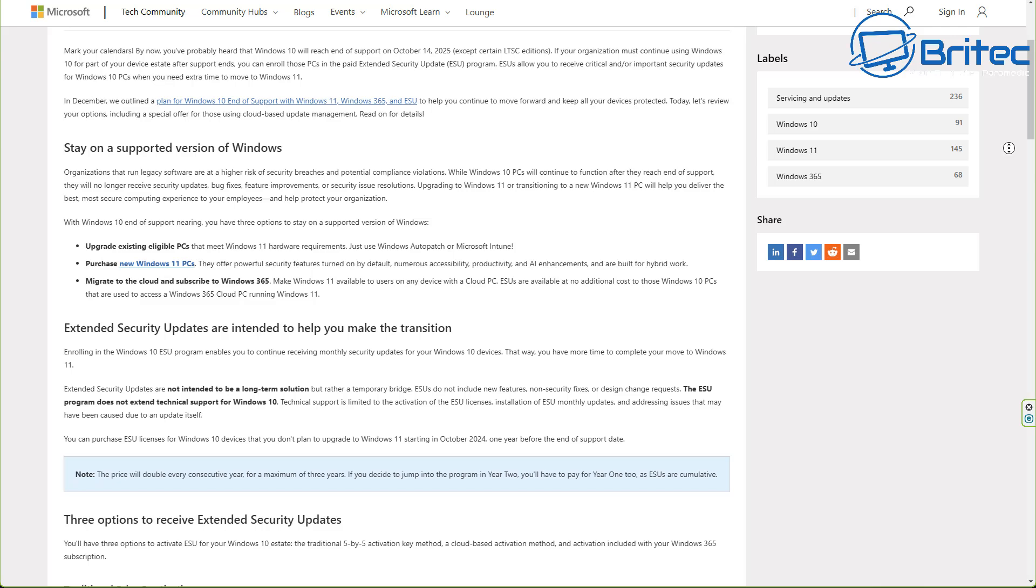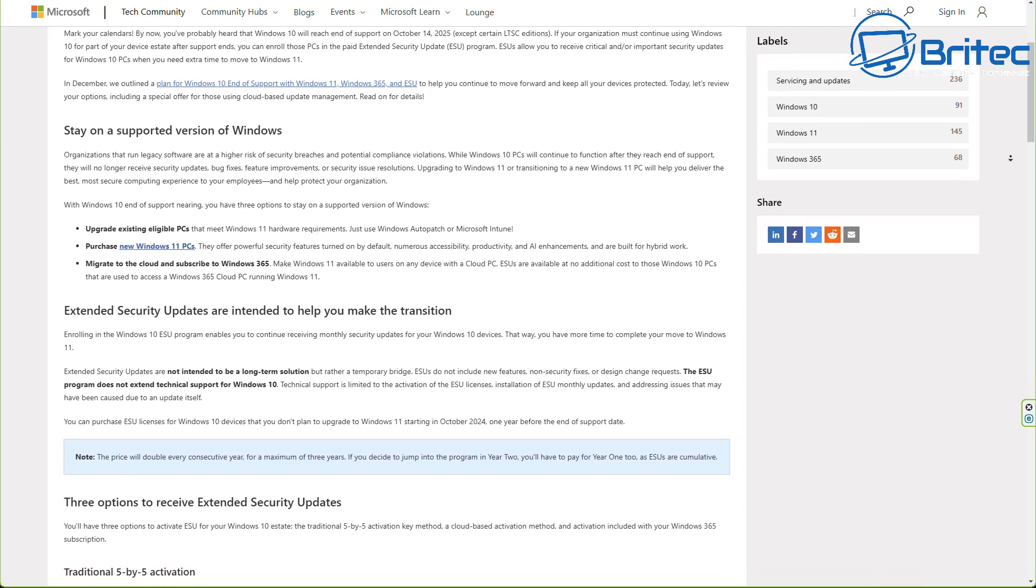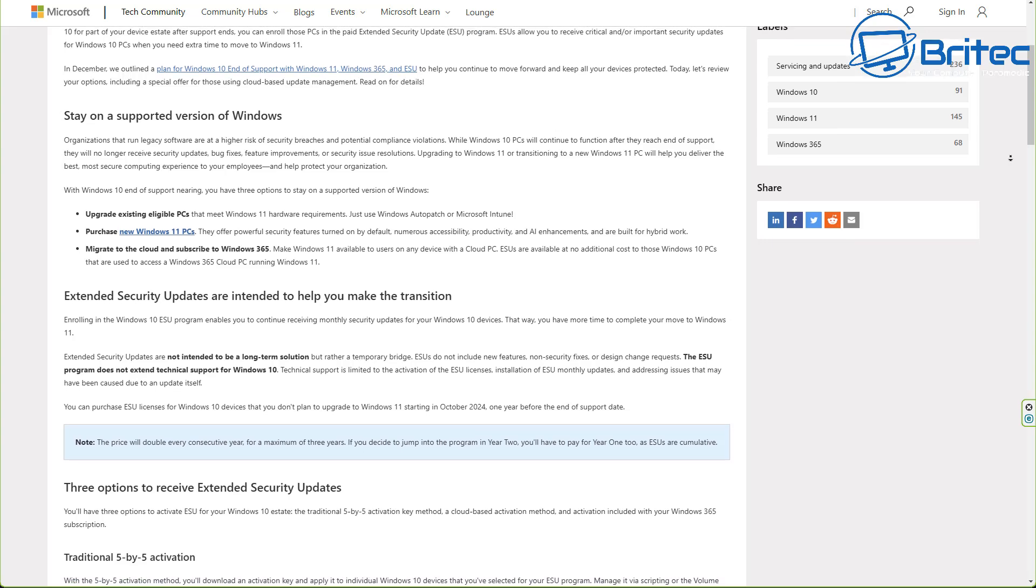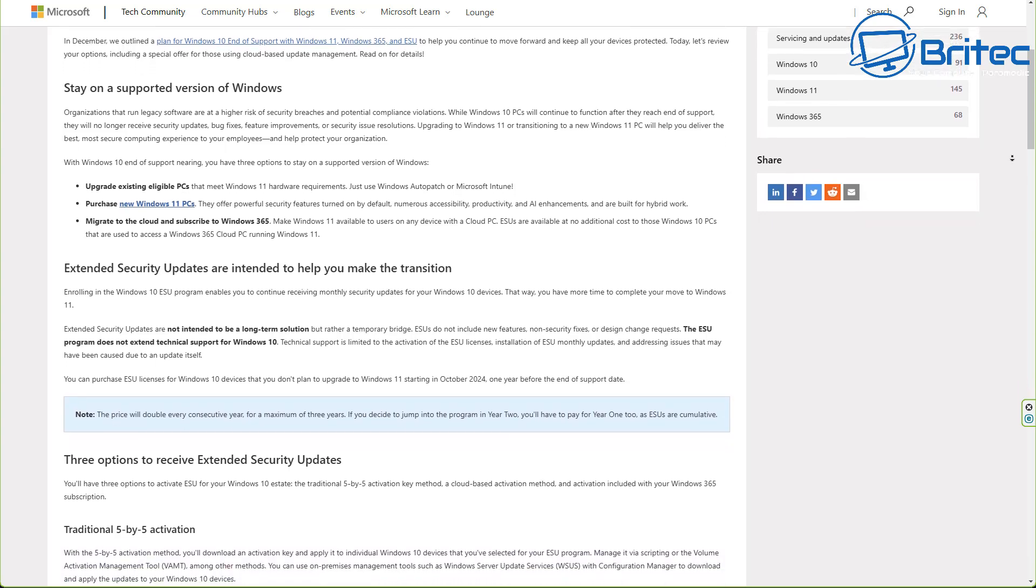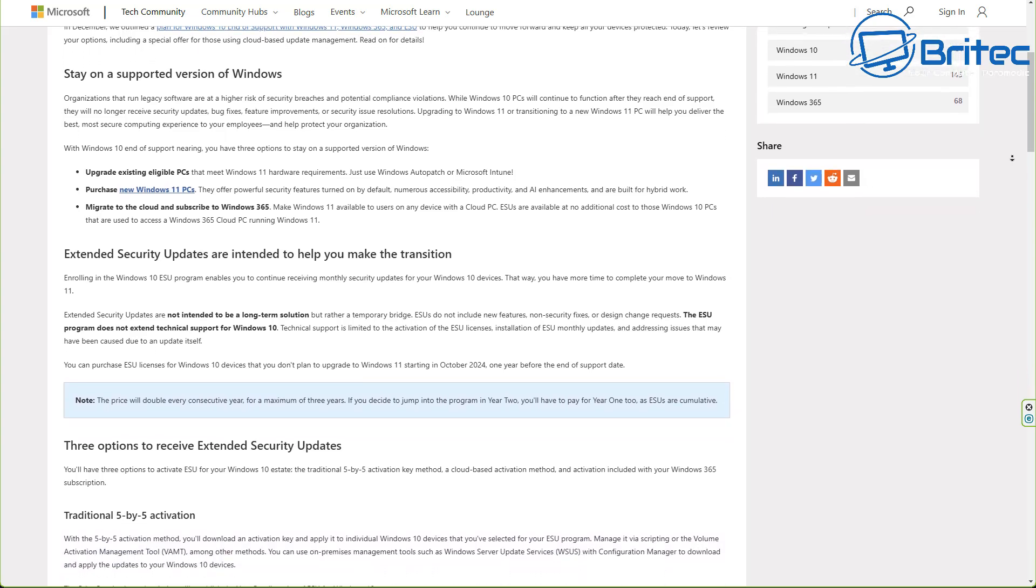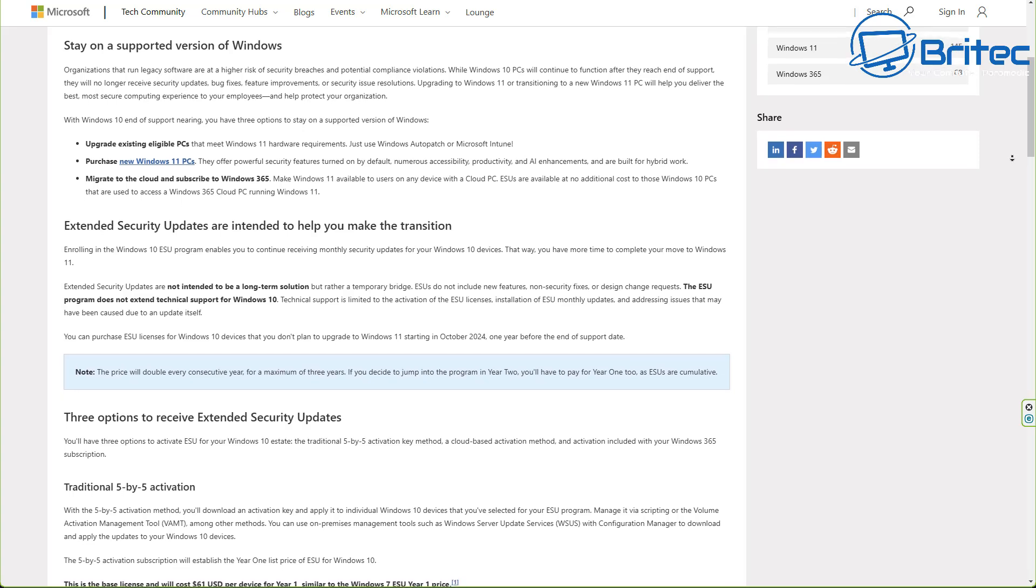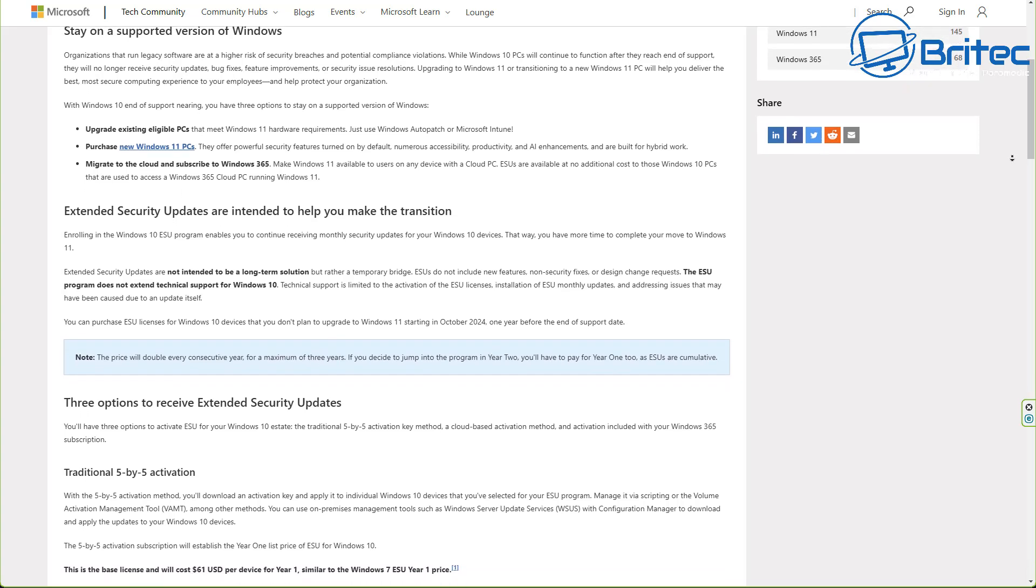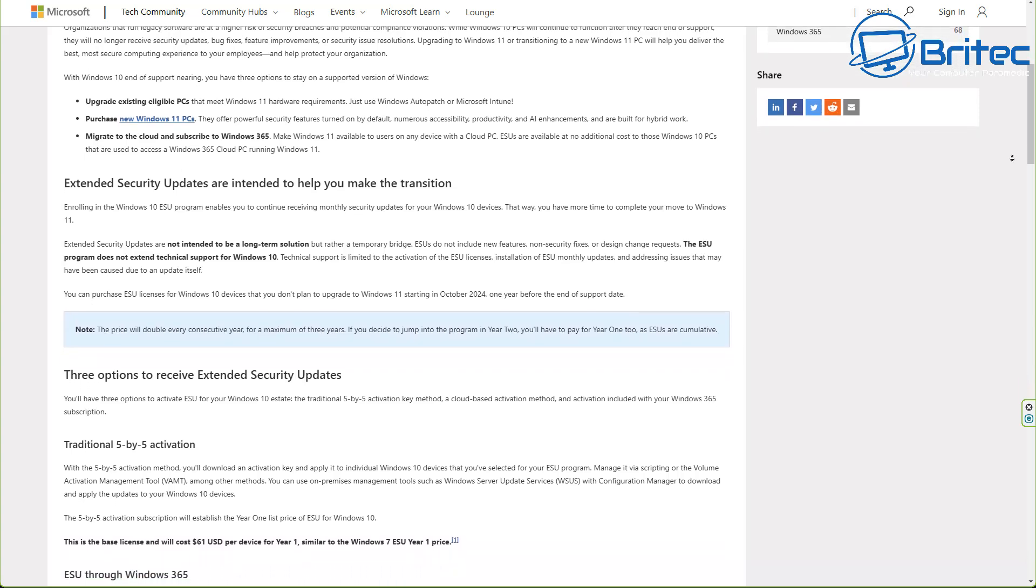So if you want to stay on Windows 10, this is not a long-term solution and you are going to end up having to shell out quite a bit of money, which will obviously be more beneficial for you to upgrade your PC to a newer PC that accepts Windows 11.